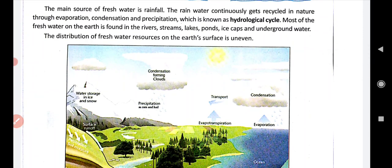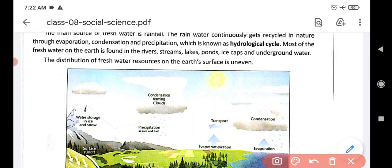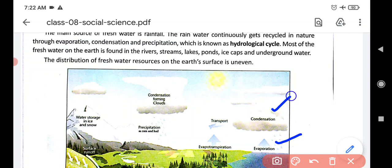The main source of fresh water is rainfall — keep that in mind. The rainwater continuously gets recycled in nature through evaporation, condensation, and precipitation. Water evaporates, forms clouds through condensation, and when clouds become heavy, they start precipitation.